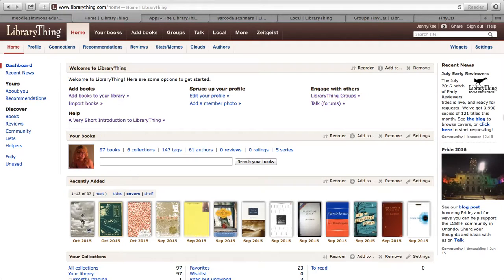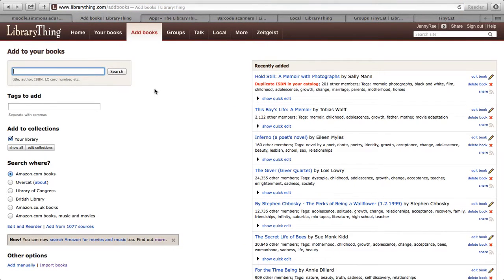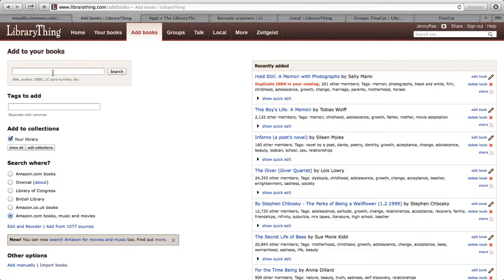The first thing I want to talk about is the ability to add non-book media items through LibraryThing's website. In the Add Books tab where you normally add your book, down here on the left where it asks where you'd like to search, the last option is 'Amazon.com Books Music and Movies.' If you click this, it'll give you book results as well as movie options. If you search with Amazon.com Books only, it'll only give you book options. It is also possible to search in Library of Congress for non-book items — that was the only way in the past to add non-book items to your LibraryThing catalog.